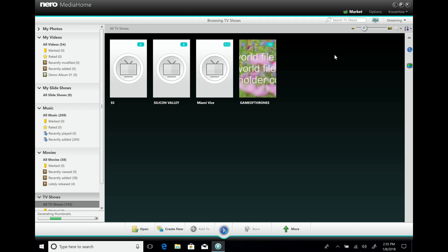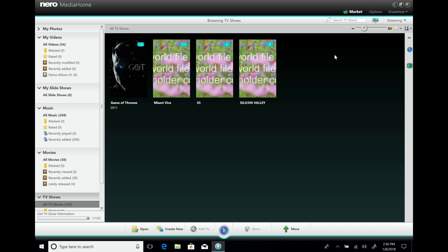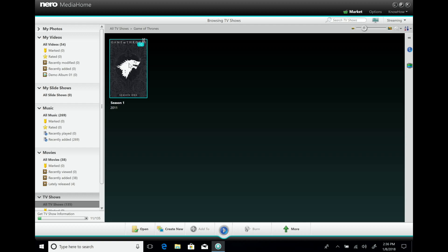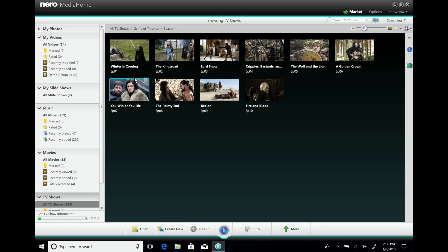Now the same process applies as for movies — it will start to download all the covers. For episodes, it also downloads thumbnails. I can see Game of Thrones detected from 2011. Going inside, I have season one with 10 episodes. For each episode there's no album art, so you actually see one thumbnail extracted from each episode.